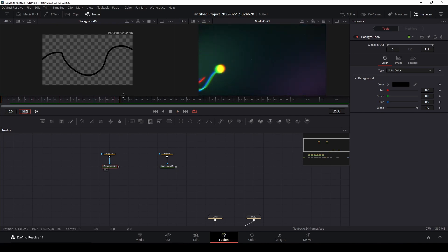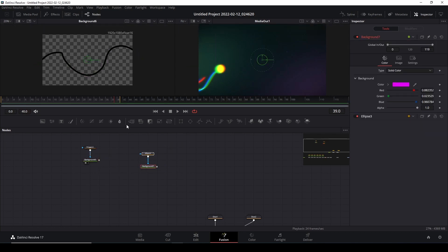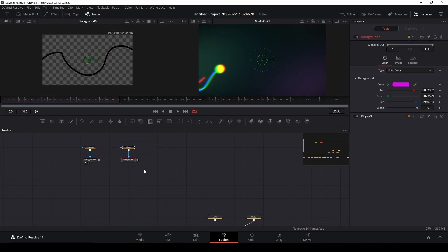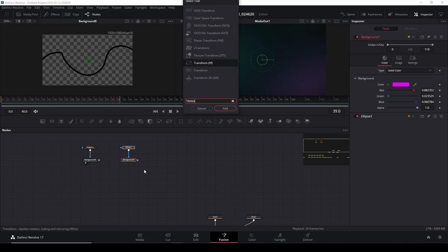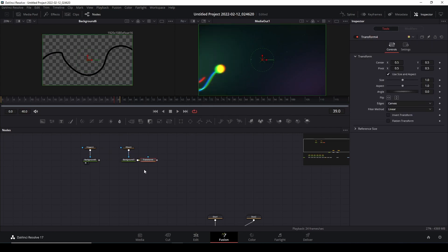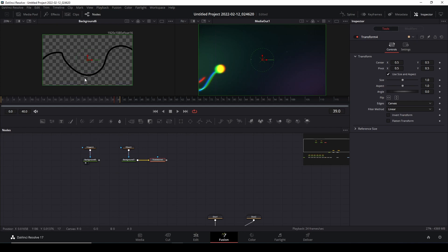Now we need to connect this ellipse to the motion path. We're going to call the transform node function and hit Enter. We now have the transform node. We need to connect this motion path and the ellipse path so the ellipse will follow the motion path we just created.